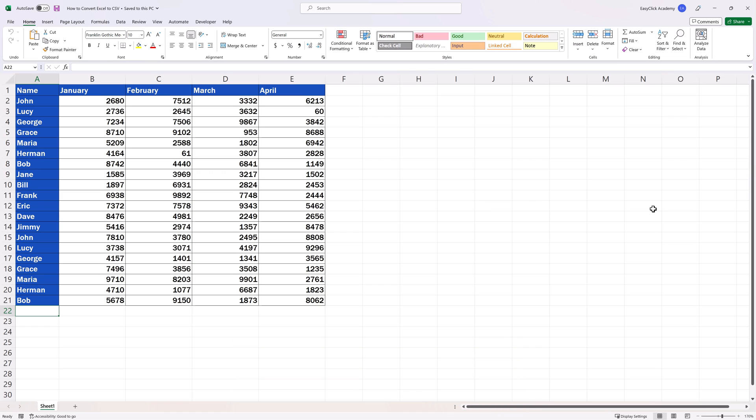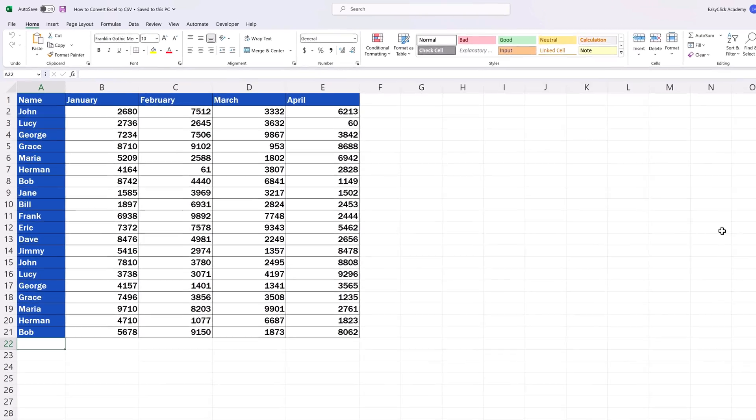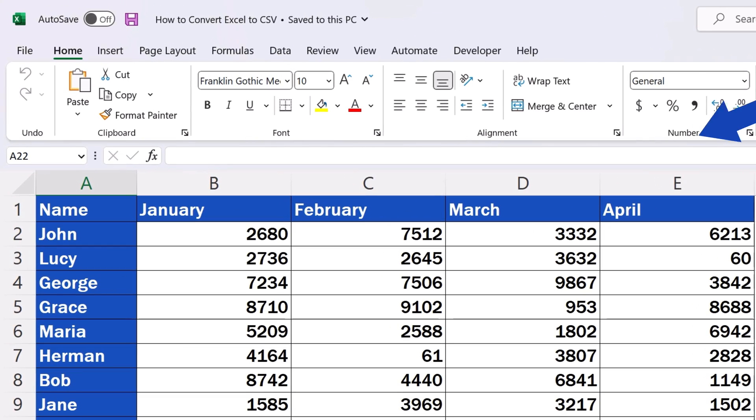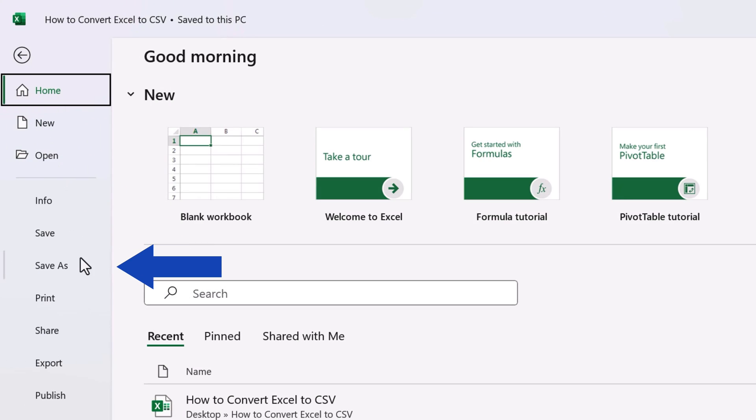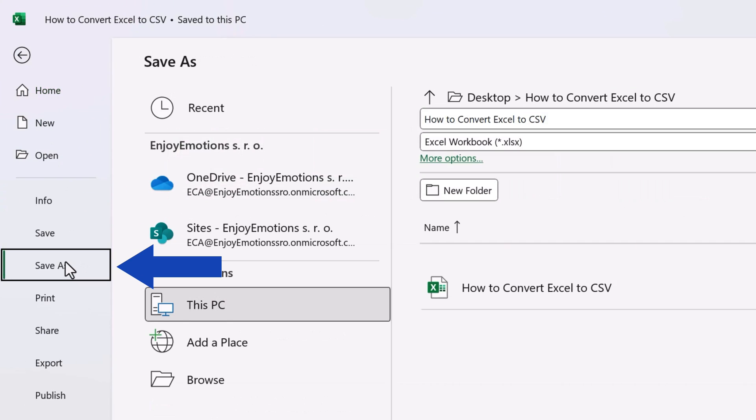To convert an Excel spreadsheet to a CSV file, first we need to click up here on File and select Save As.